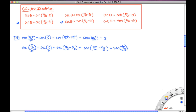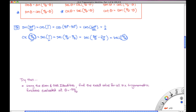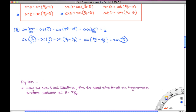Now let's try one. Using the even and odd identities, find the exact value for all six trig functions — cosine, sine, secant, cosecant, tangent, and cotangent — evaluated at theta equals 5π/6. Go ahead and evaluate all six trig functions at that angle, and we'll take a look at the answers in the next video.